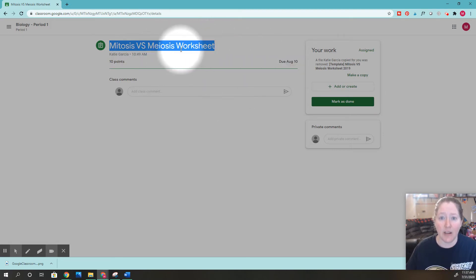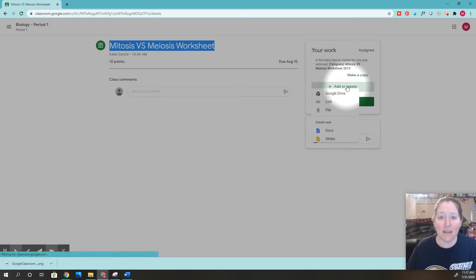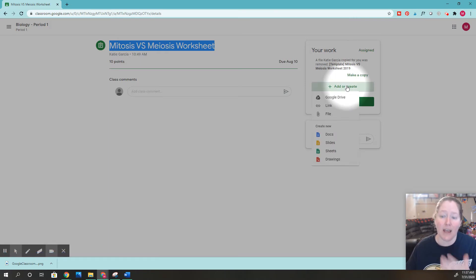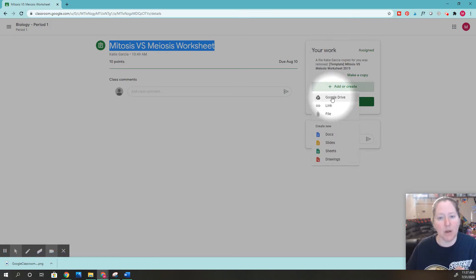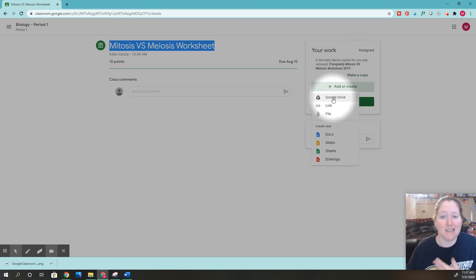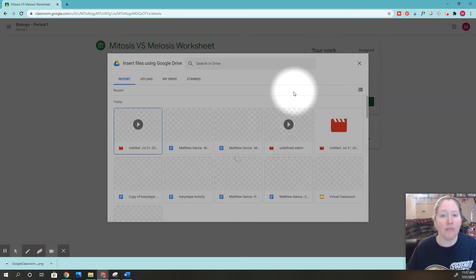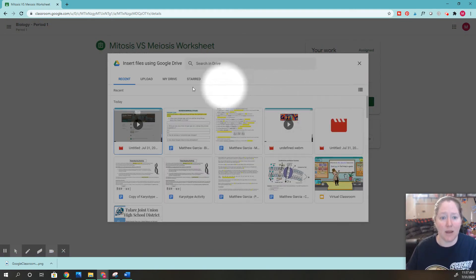Now that I know the assignment name, I'll click add or create to find my completed assignment. Most of the time it's going to be on your Google Drive. For most of my students, it's going to be on Google Drive, so click Google Drive.